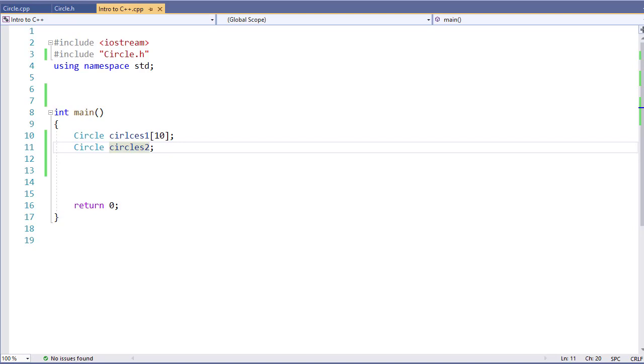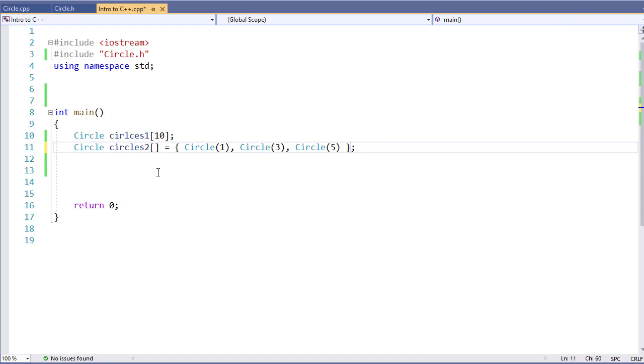I also have Circles 2. I can define it as an array and specify equals and define some default values. Both of these ways will work for accessing an array.